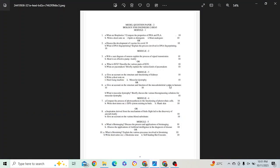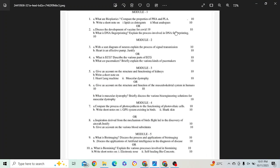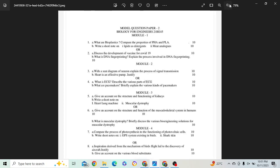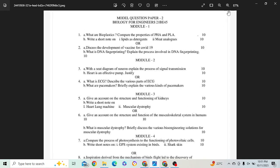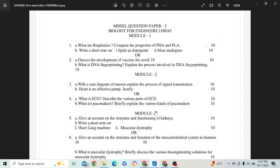Hello everyone, welcome to my YouTube channel. We have got one more equation model question paper — that is model question paper 2. We will solve this also; I will explain how to solve this.